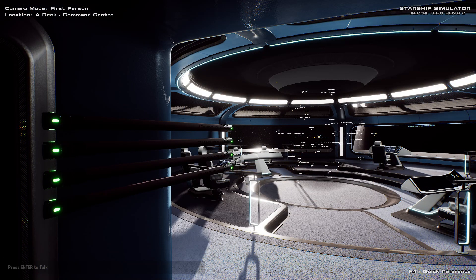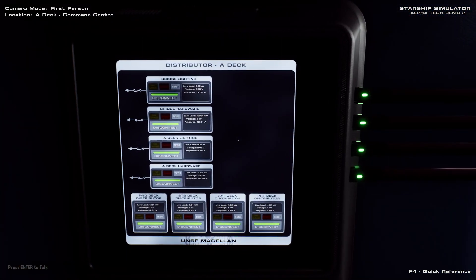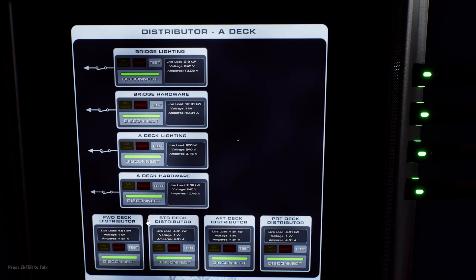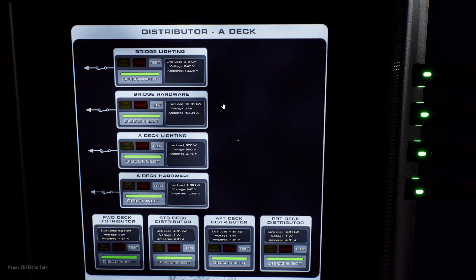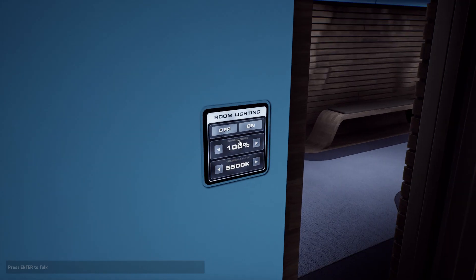Deck A is unique in that it does not feature distributor panels for each quadrant or corridor panels. Everything on this deck is controlled from the main deck distribution panel. Despite the lack of corridor panels, deck A does have granular lighting controls in each room. These will also be added to every deck in future.